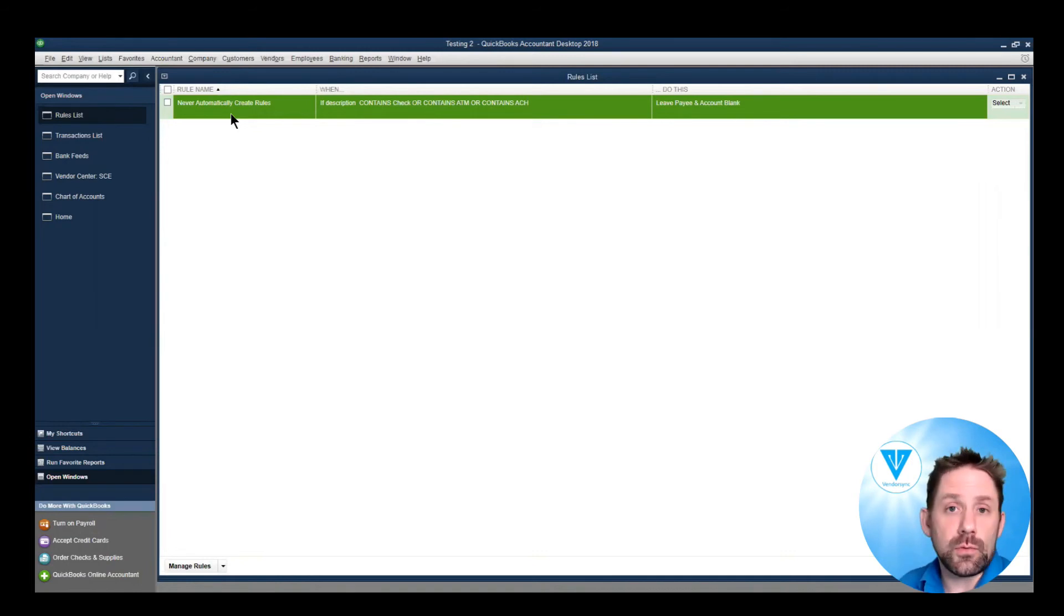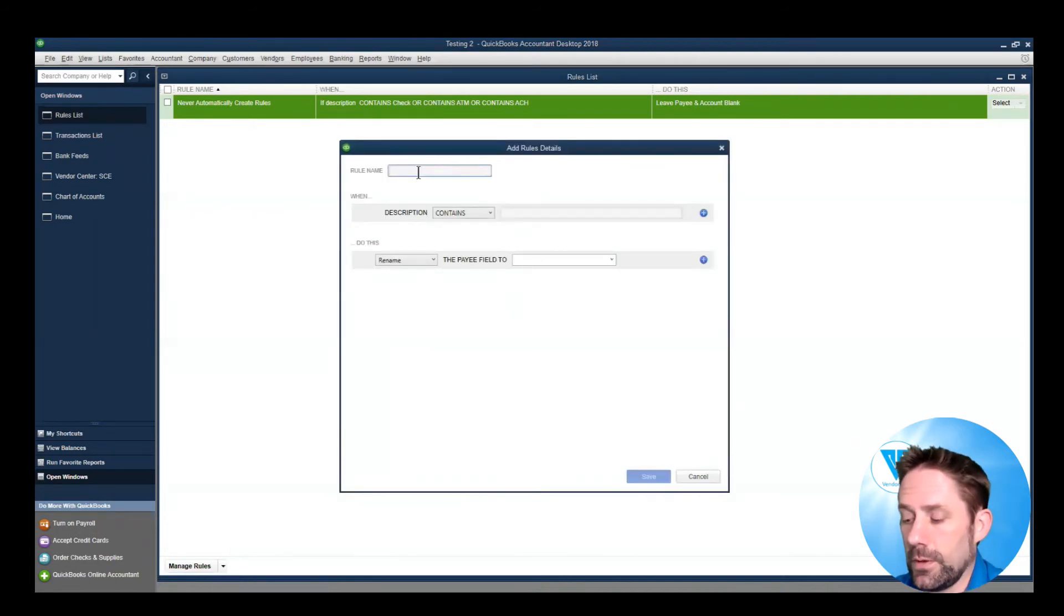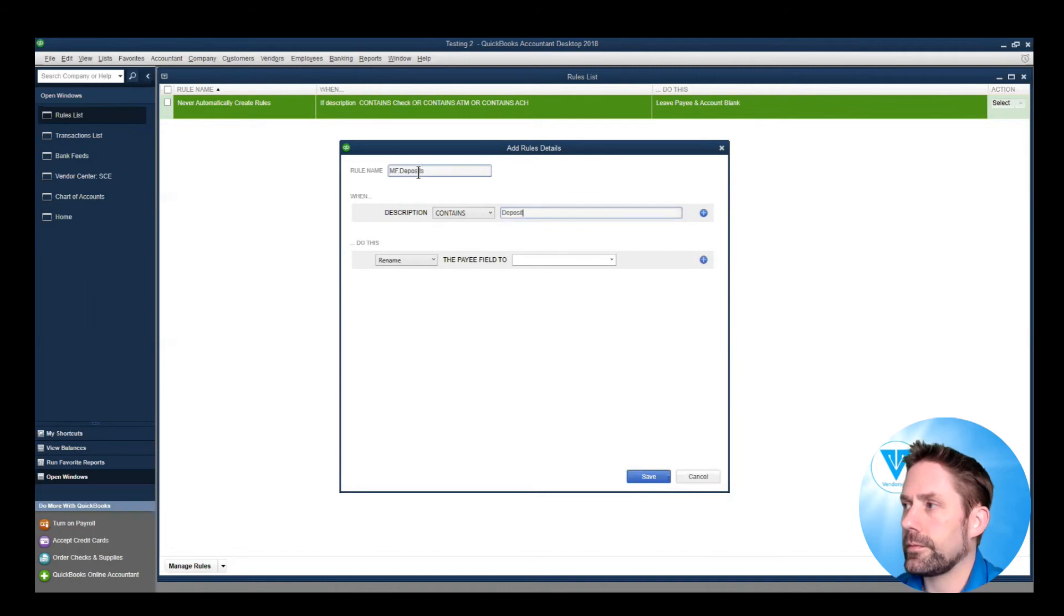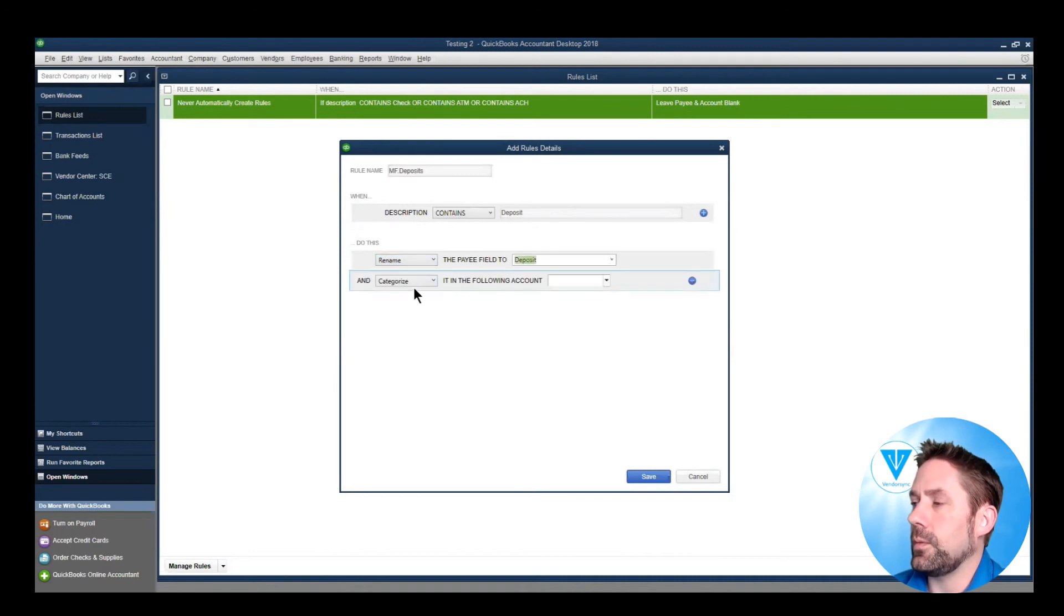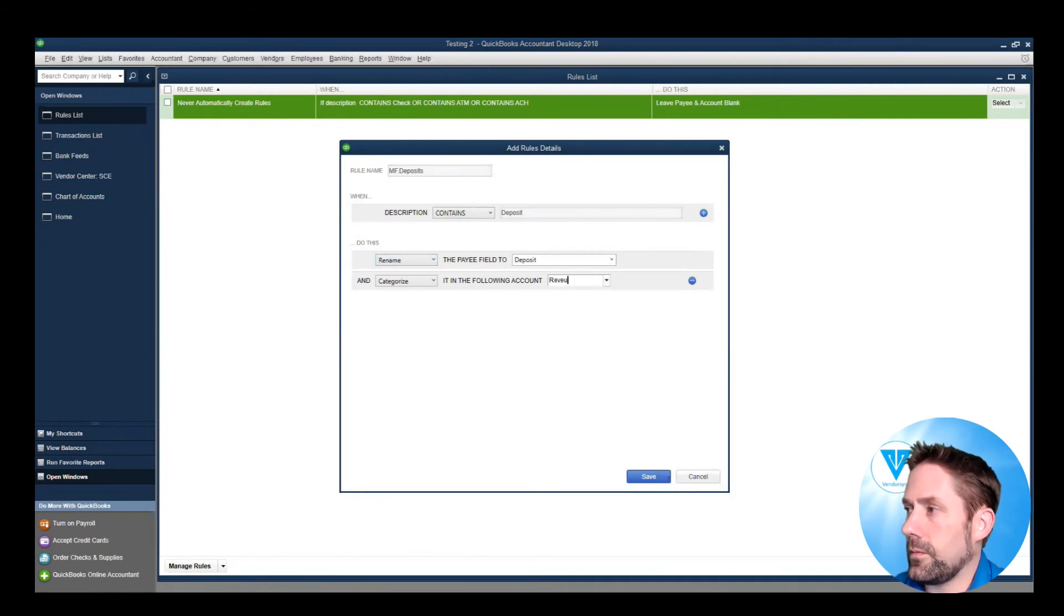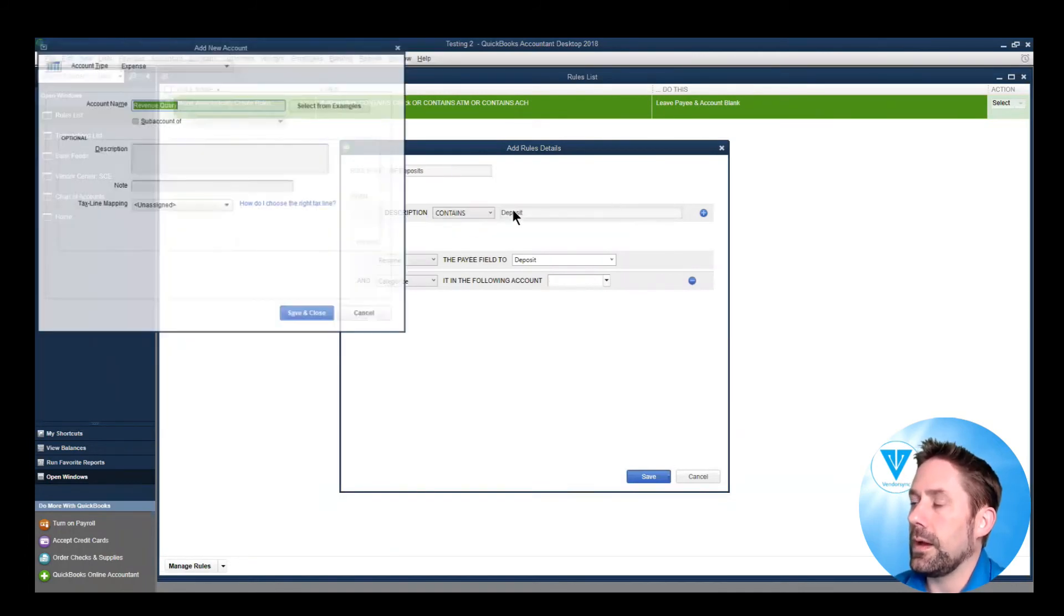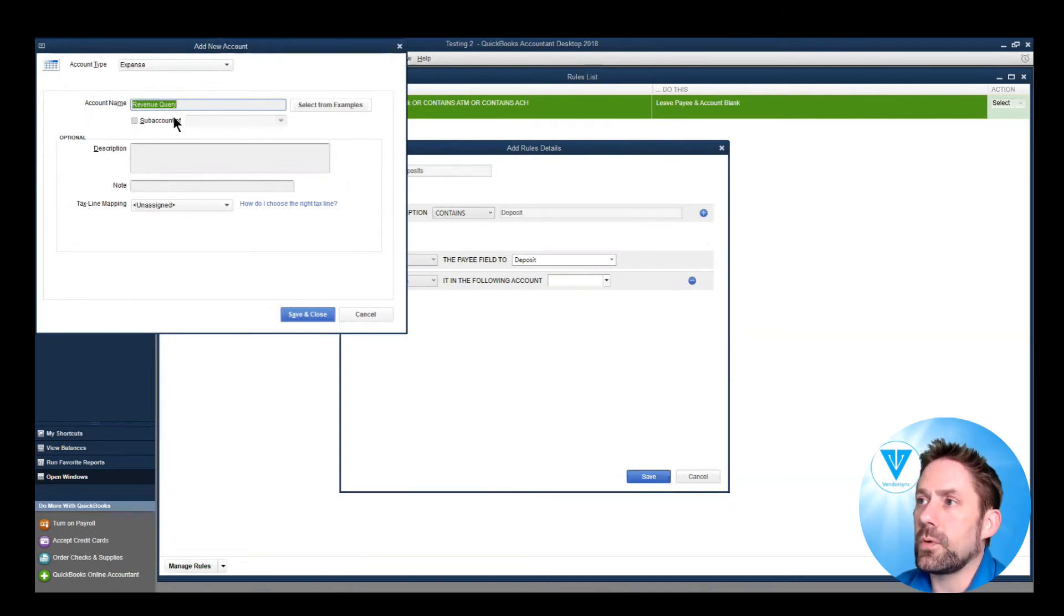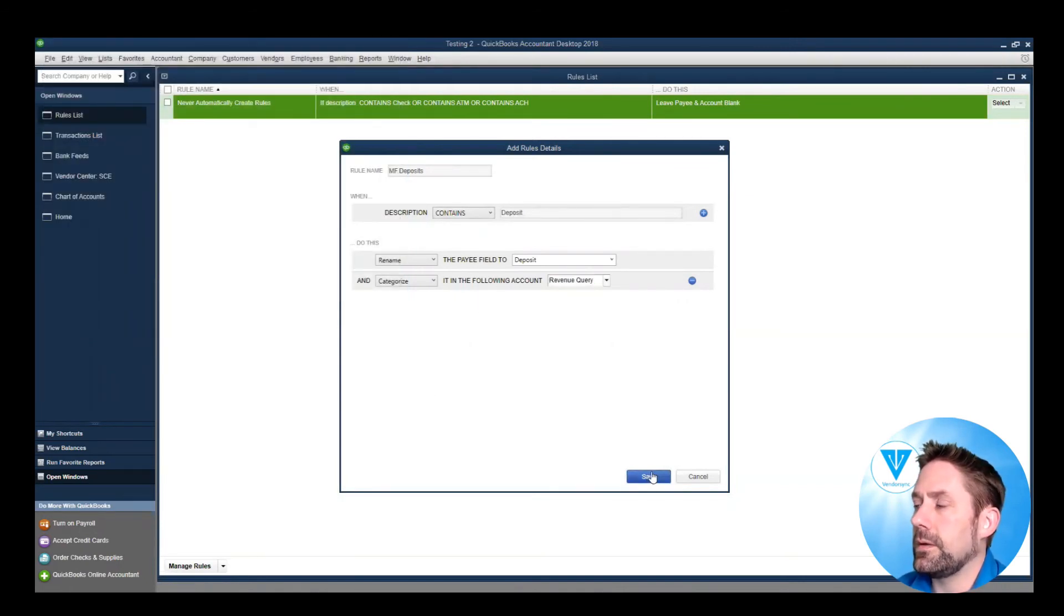Now what we would do is for deposit items, we would create one rule that captures all the deposit details. So deposits contains the word deposit, and we would rename it to deposits. And we would add a category. Revenue query. If we don't have it in there, we'd add it in. It's a unique way of calling it basically unclassified income. So revenue query, this becomes income. Save, save, save.